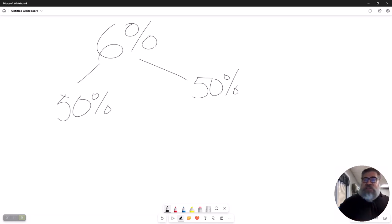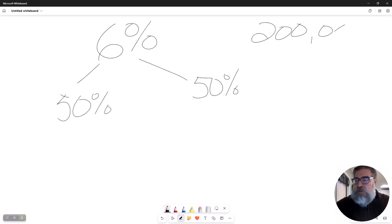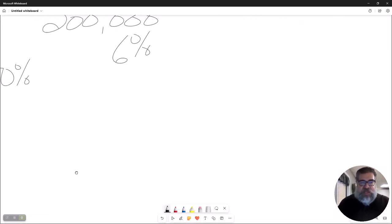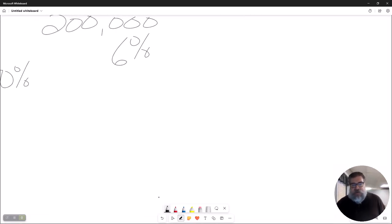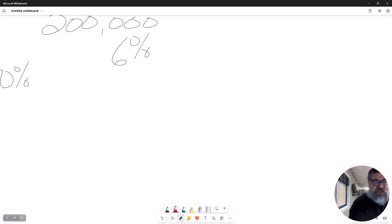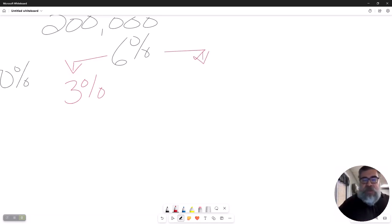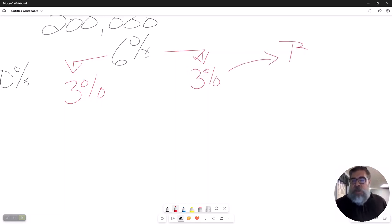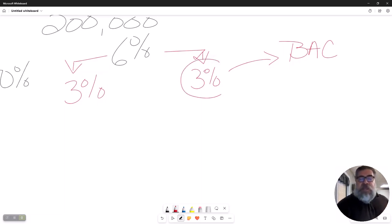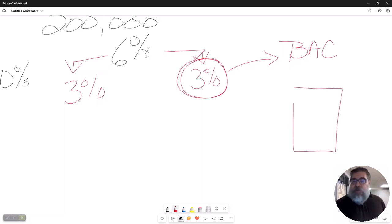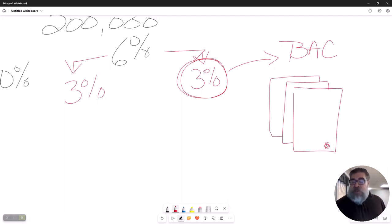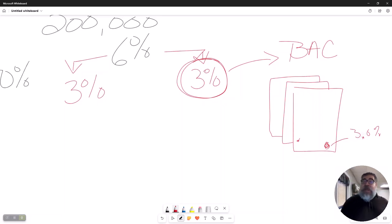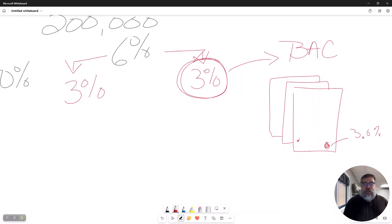Remember there was a commission that the listing agent charges. The listing agent says hey seller I'm going to charge you 6% to list your house, but I am going to give away 50% of it to the selling agent. And who's the selling agent? Remember they work for the buyer. I am going to give away 50% to the selling agent to entice him to bring a buyer to me or to you rather. This is what we call the BAC, the buyer's agent commission. This is going to be disclosed in that MLS sheet.